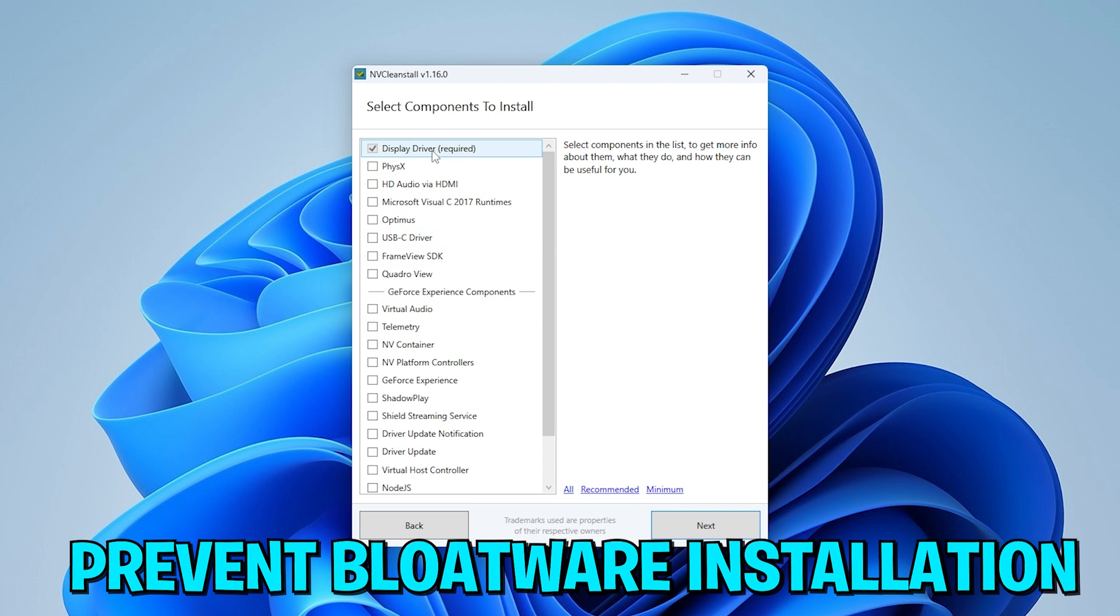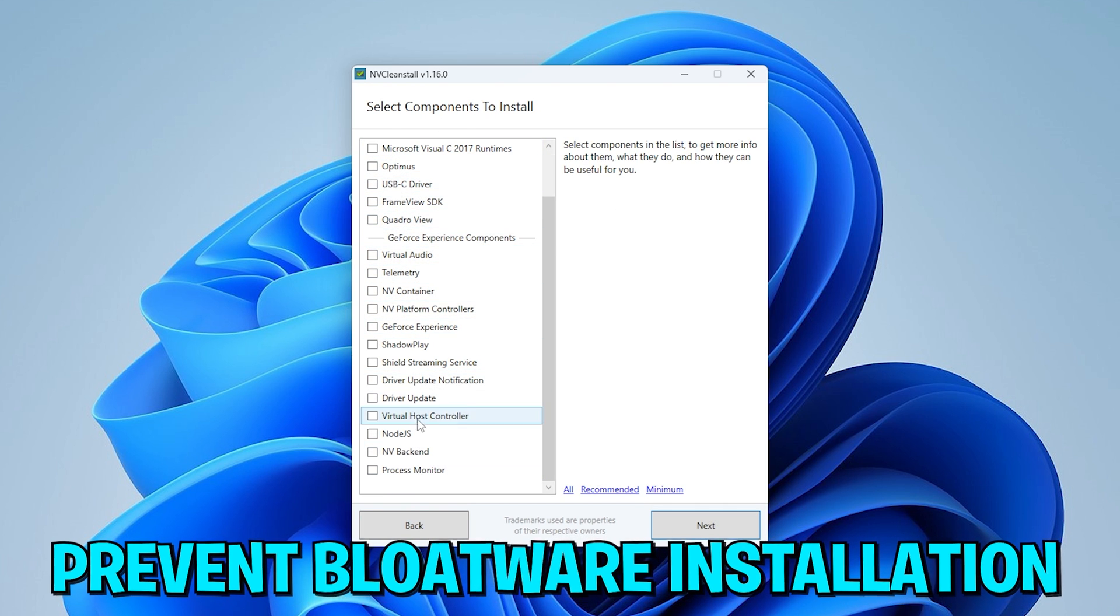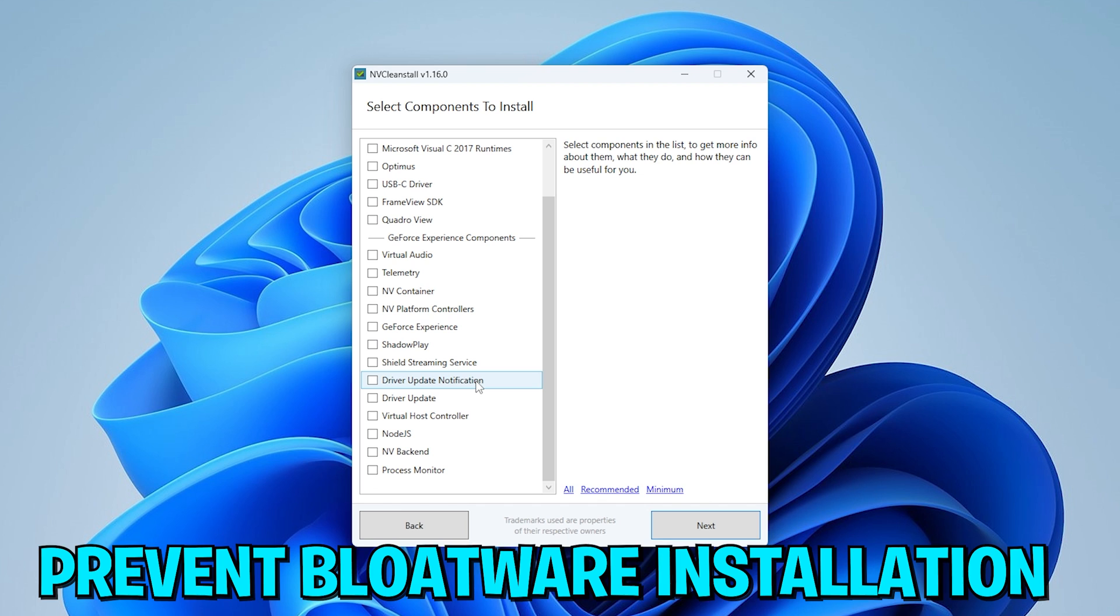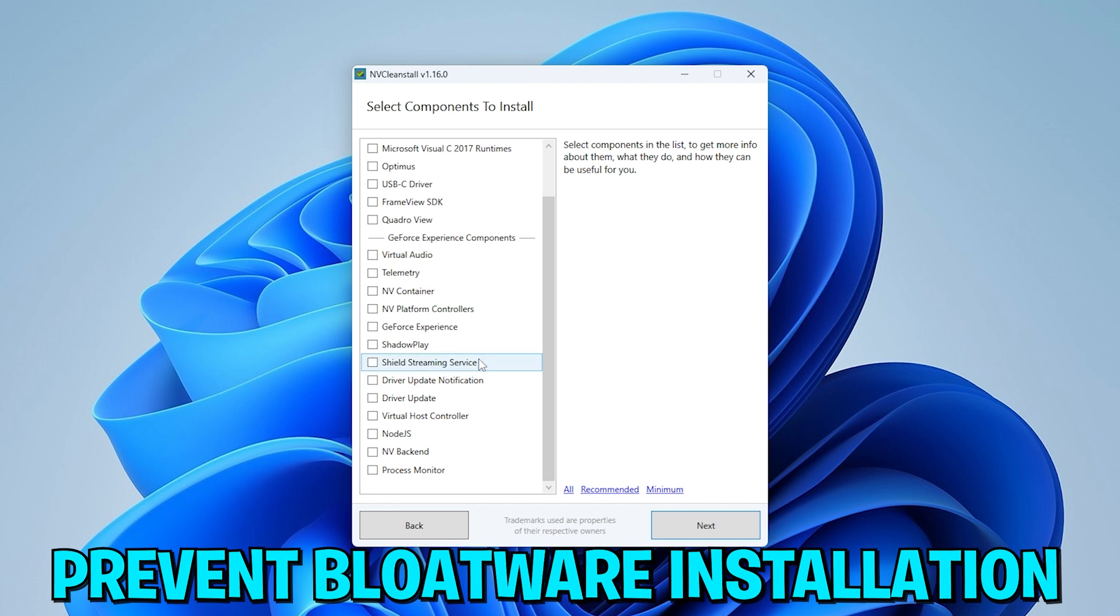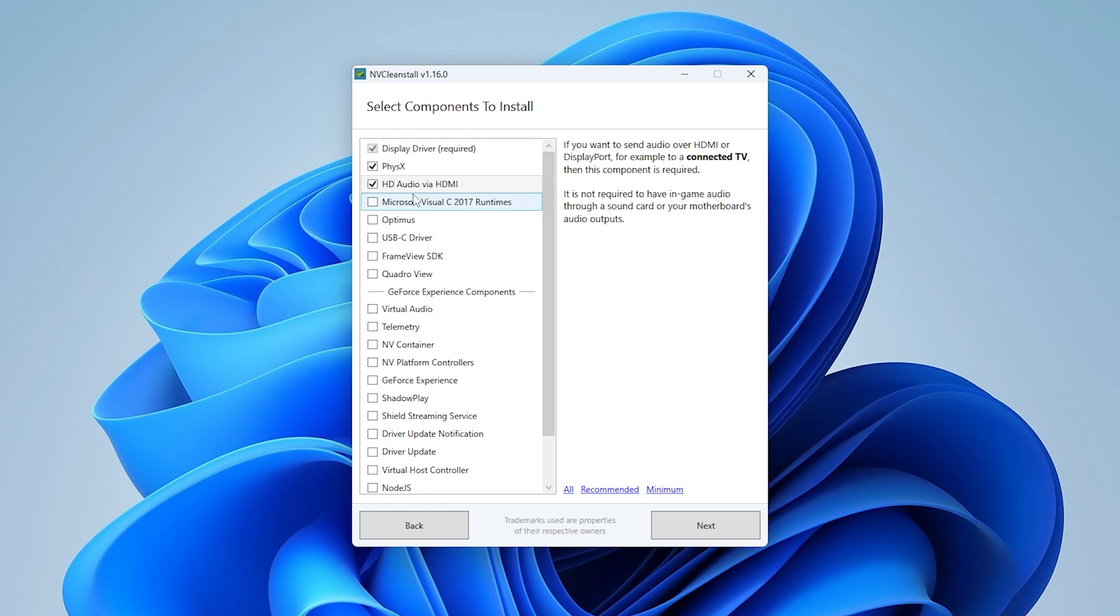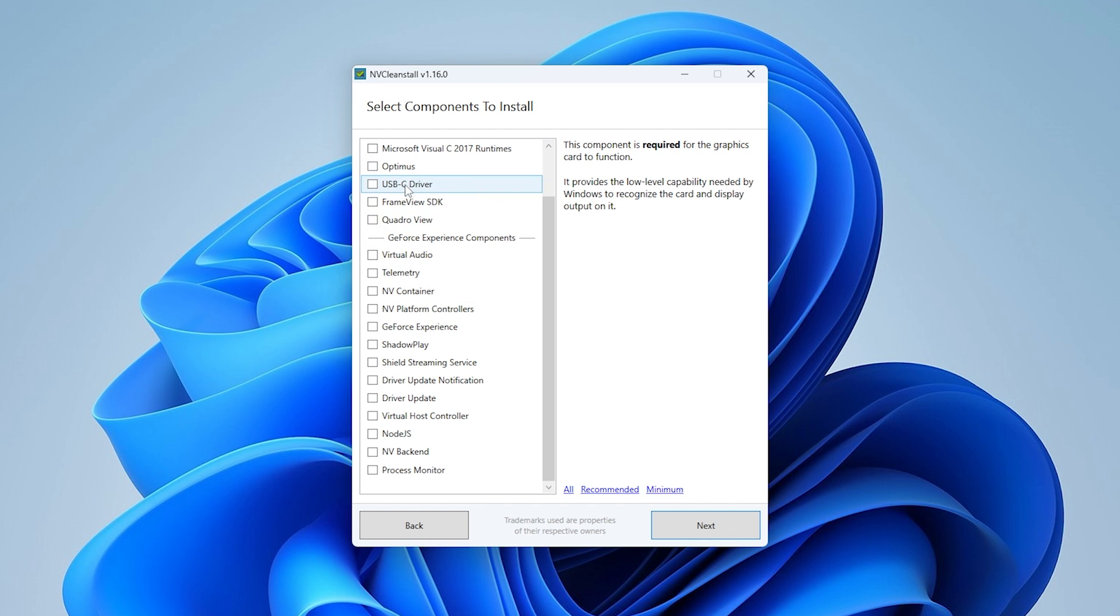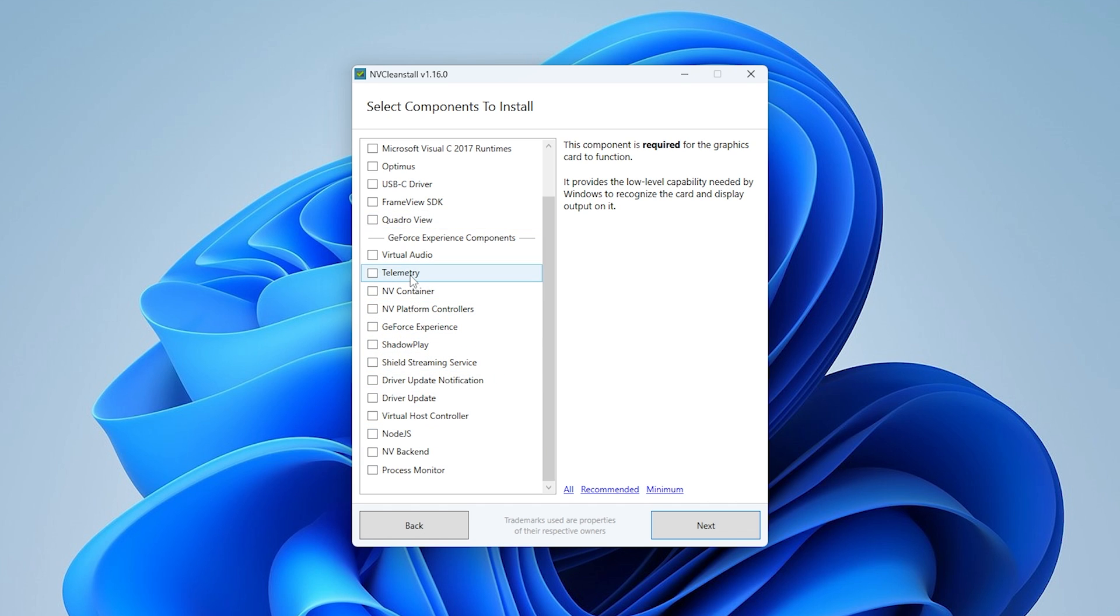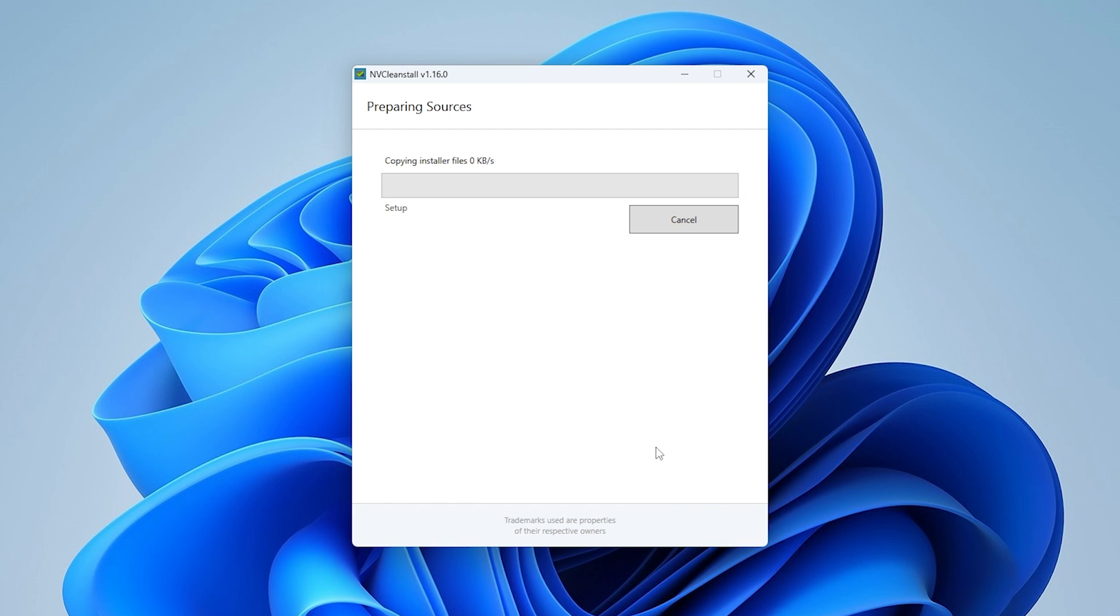And now you can see we have a bunch of stuff here which usually gets installed automatically if you use normal NVIDIA app or GeForce Experience and all of that stuff. And actually we only need display driver required. You could also click under recommended. I would recommend you to uncheck HD audio via HDMI, unless you're trying to plug your PC into a TV or you need audio from the monitor itself. Other than that, only PhysX should be checked. And the rest you can completely leave unchecked. ShadowPlay, Telemetry, NV Container, Shield Streaming Service and all of that stuff. Don't need it, click under next.